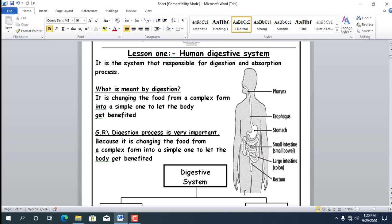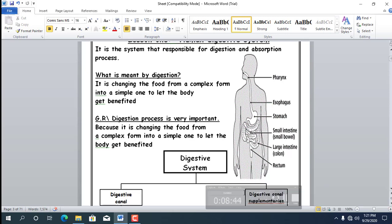Give reason: food must be digested into simple substances — the answer is: to let the body benefit from them. Also, give reason why digestion is important: because it changes food from a complex form into a simple one to let the body get the benefit from it.